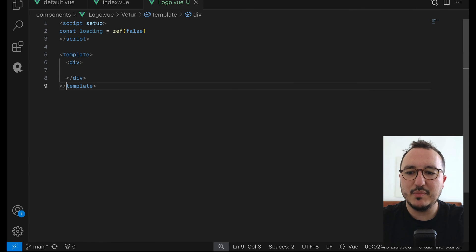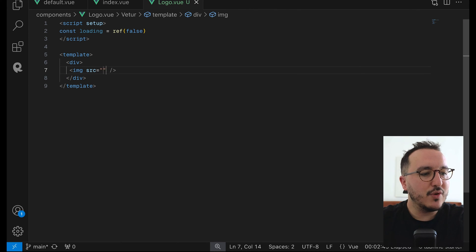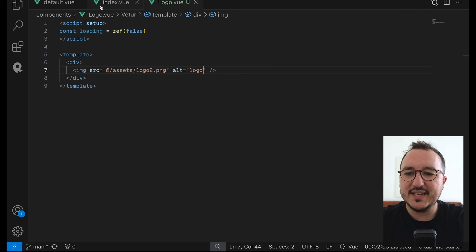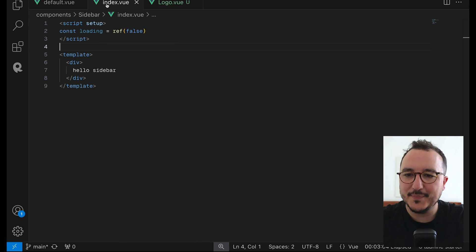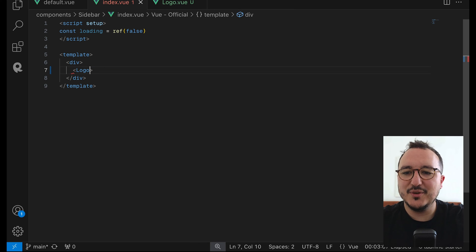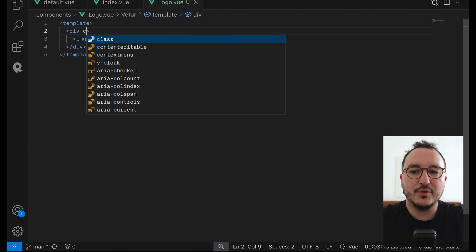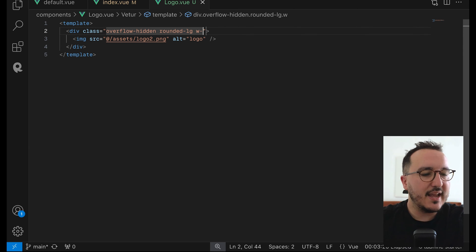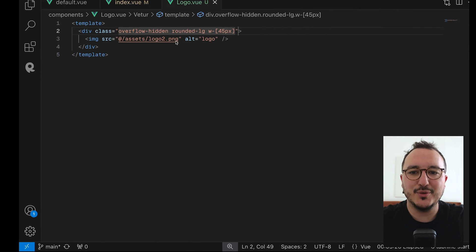So what I'm going to do here is to import the image. I'm going to type an image tag with the source pointing to 'assets/logo2.png' and an alt of 'logo'. Once I've got this, I can come back and remove the JavaScript part I don't need. I'll inject the logo by default. The logo appears but it's a bit big, so I'll put overflow hidden, rounded-lg, and a width of 45 pixels. And we've got this brand nice logo there.